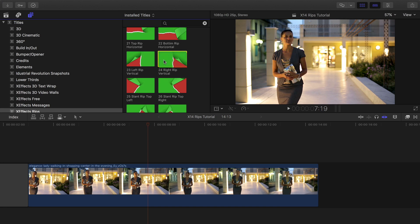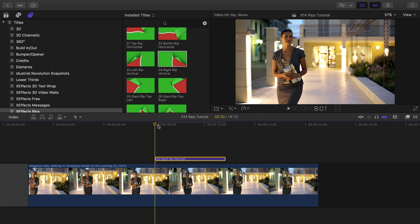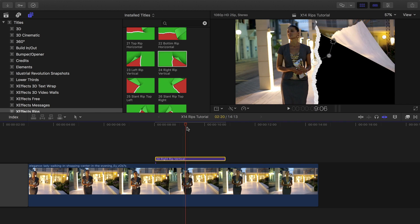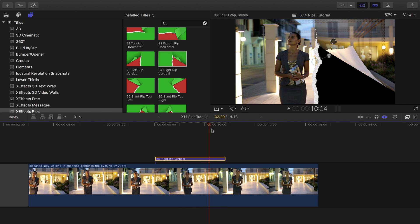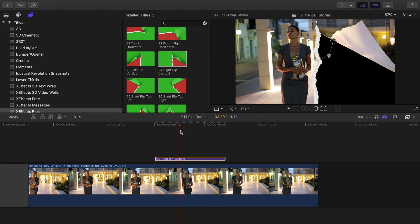In Final Cut Pro X, I'm going to use the title plugin, but the rips are also available as effects and do exactly the same. Pick whichever suits your workflow.